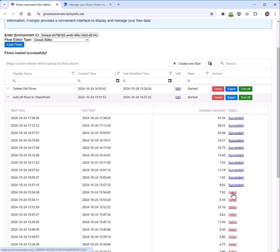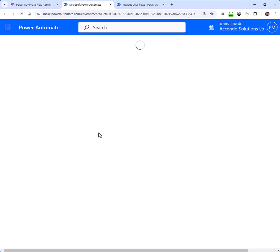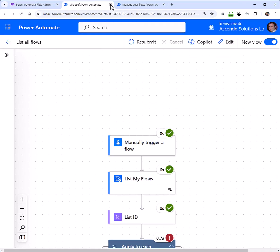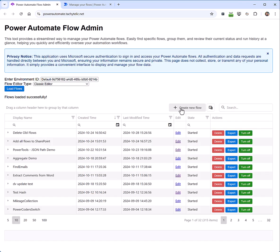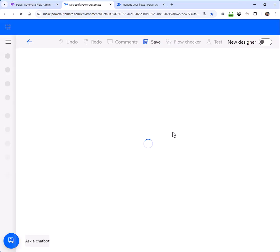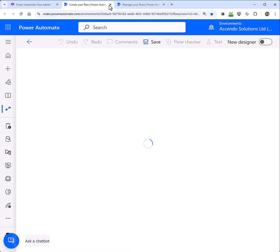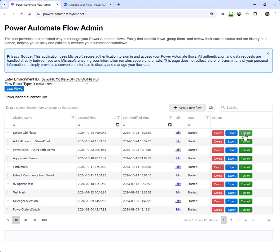If I want to see a failed entry, I can click on it and that will take me straight into the run history. If I want to create a new flow, I can just click on create new flow and that will take me directly into the editor.